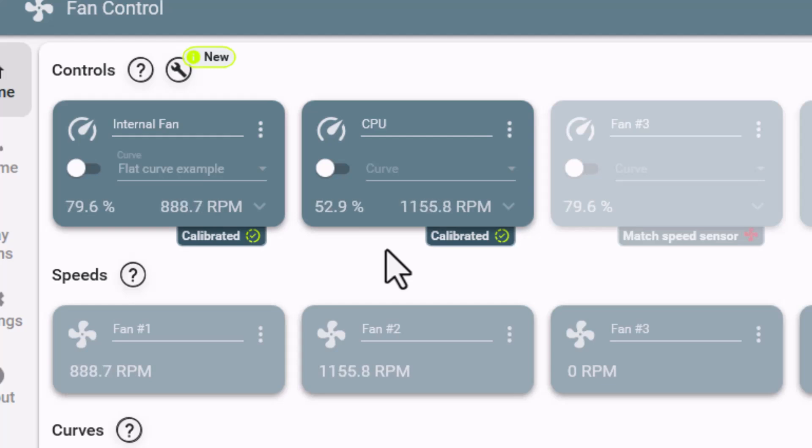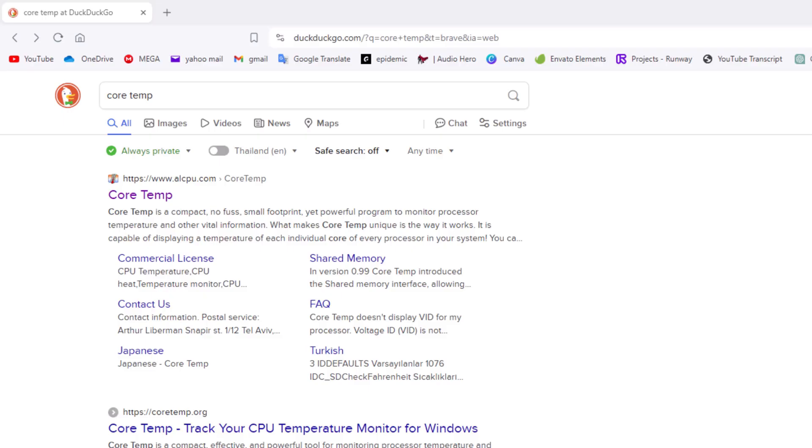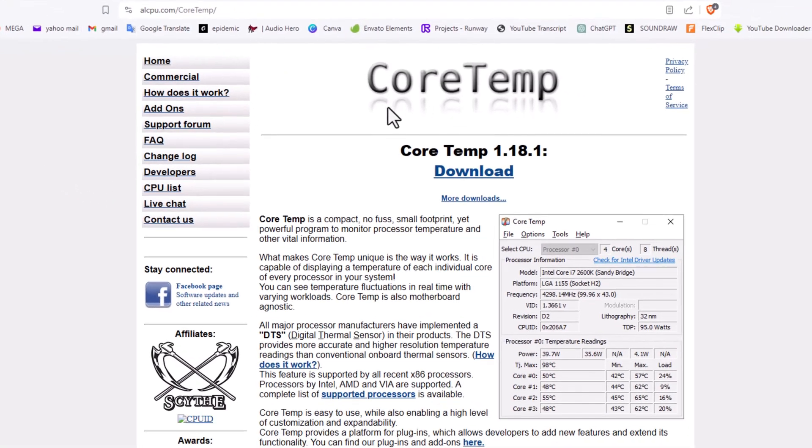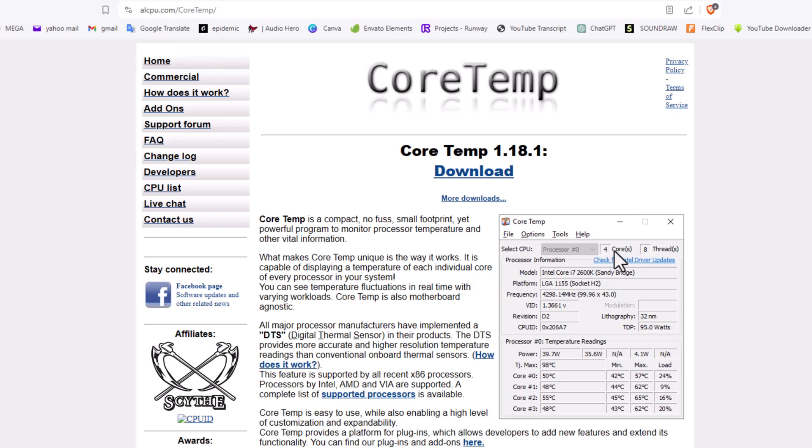Our next program is called Core Temp. You can simply type in Core Temp in the Google search. The very first pop-up, you'll get this little window here. It's at alcpu.com. It's a very small program you can download, probably less than a few megabytes.